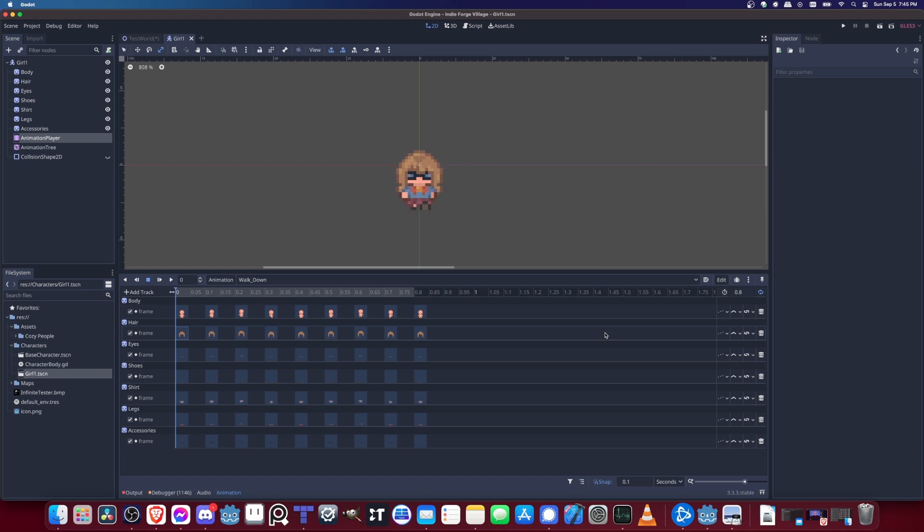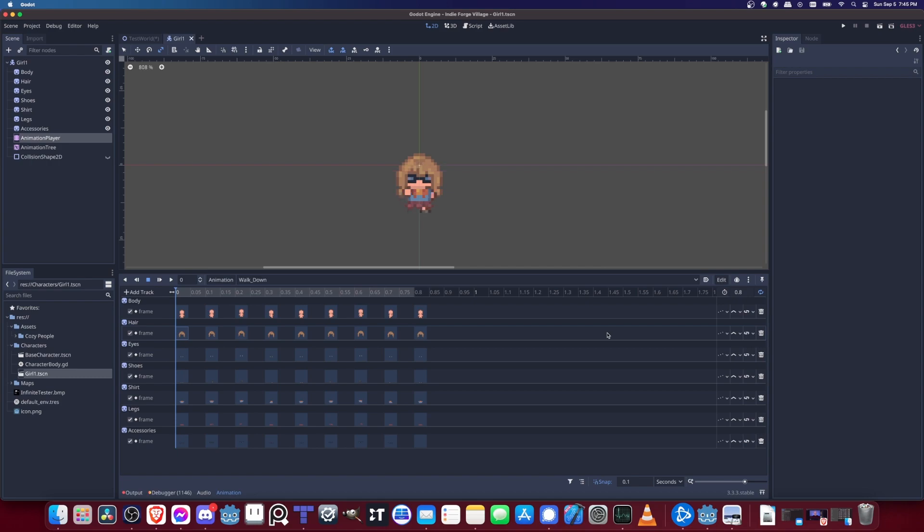That pretty much is everything about how you can set up reskinning for a pixel art character inside of Godot. I've been Chris, hope this helped you guys out there. Thanks for watching and I'll see you in my future video content.